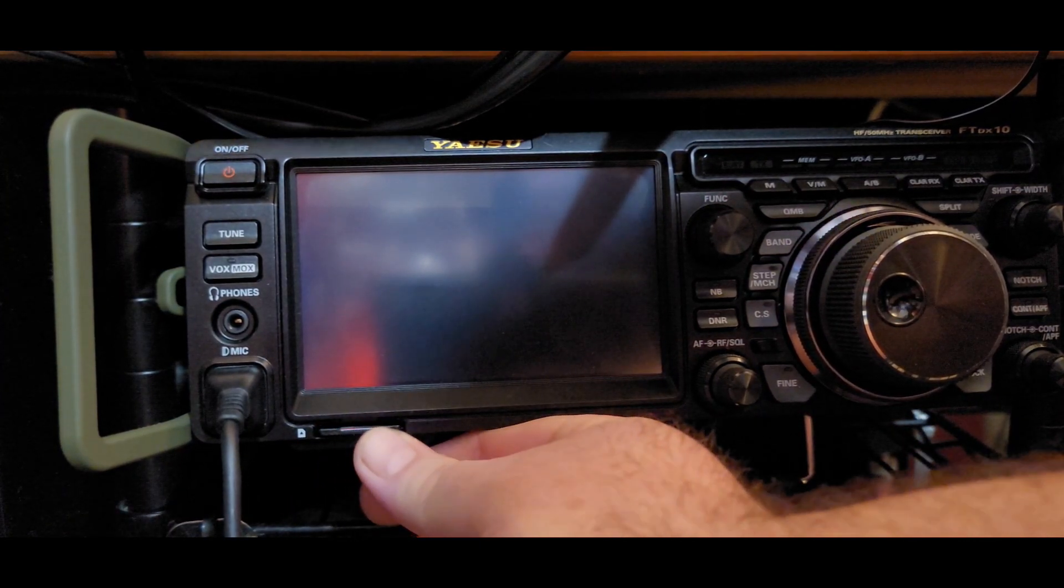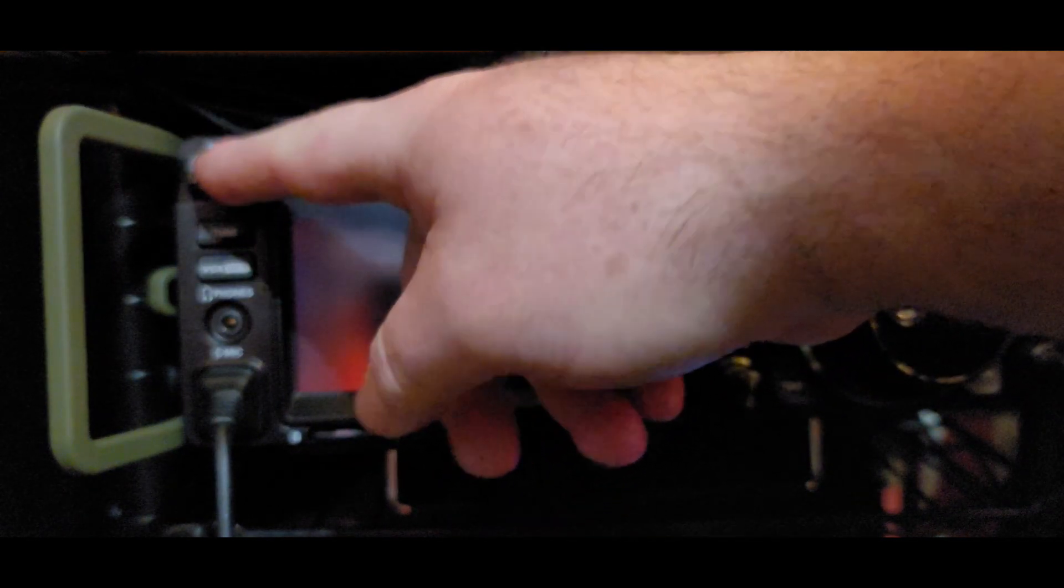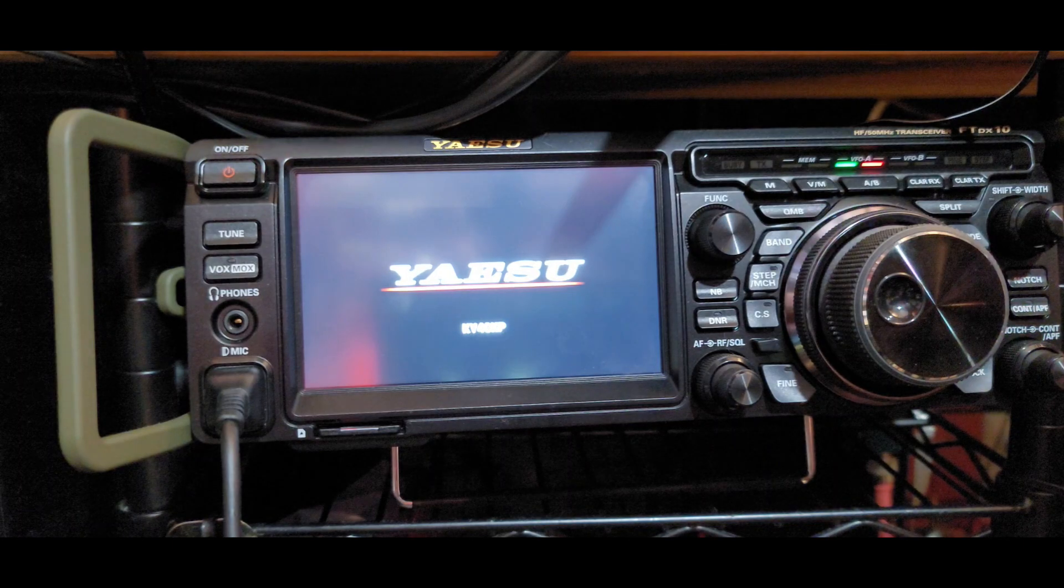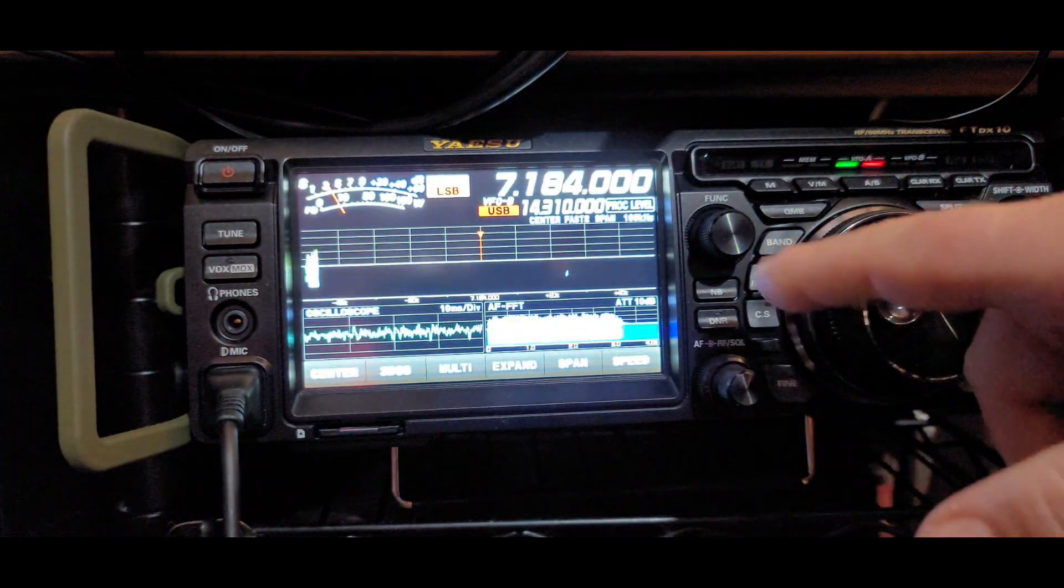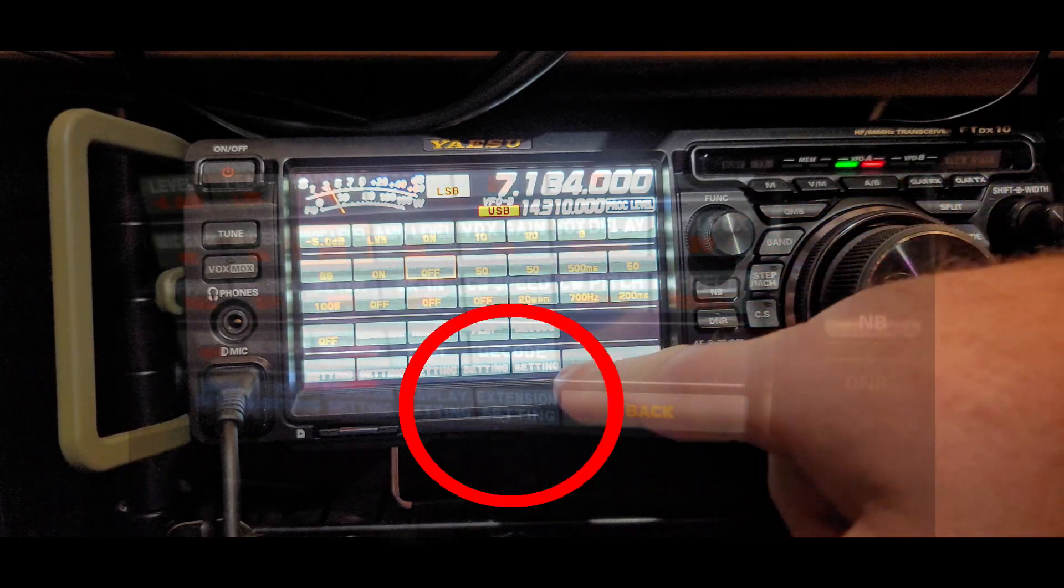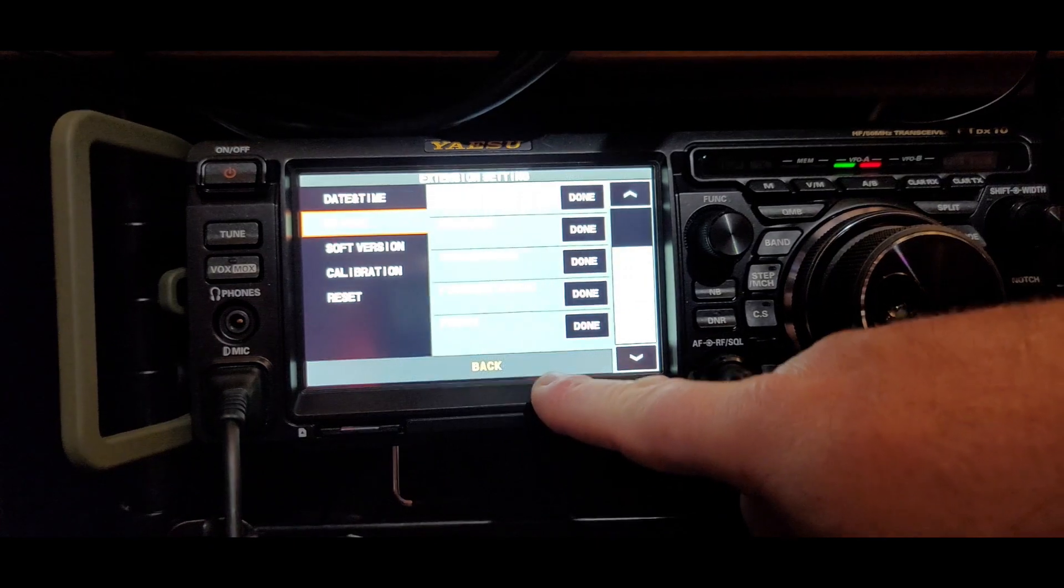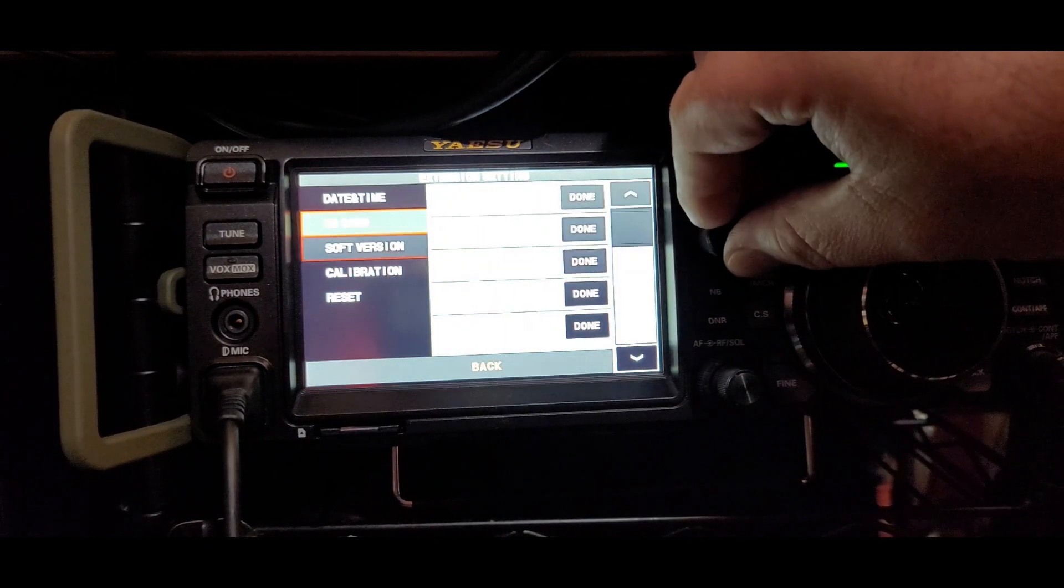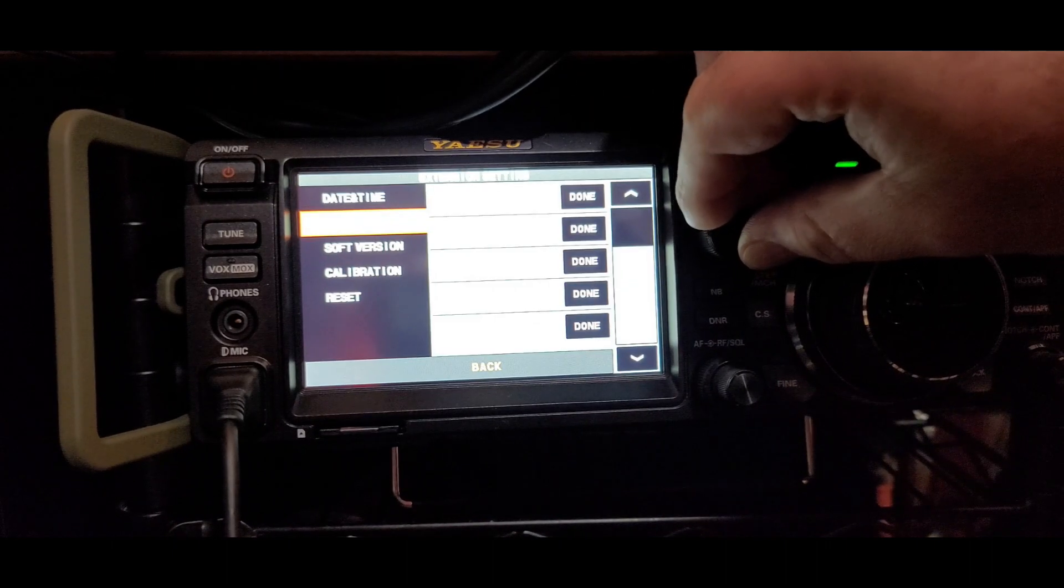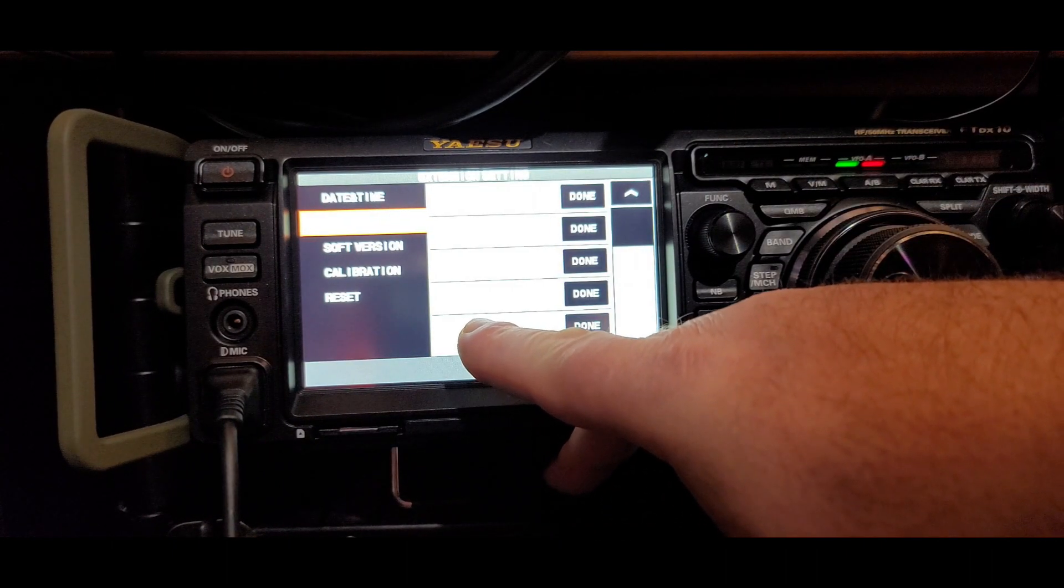Plug it all the way into the radio, turn the radio on. Let it boot up, which takes just a moment. Once we're booted up, we're going to hit the multifunction knob, go down to the extra settings, and you can see your different sections here. You can use the multifunction knob to move up and down. We're going to go to the SD card section, and right there at the bottom, we can see it says Format.